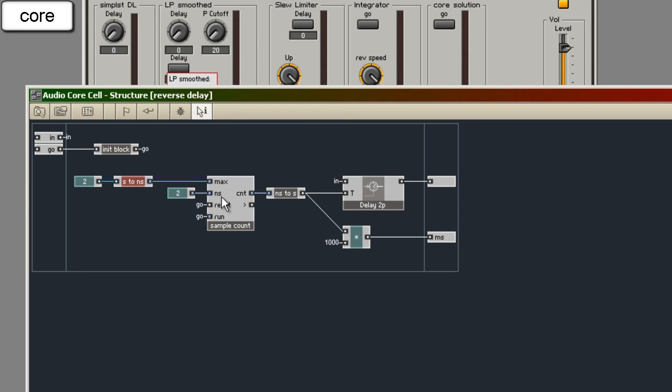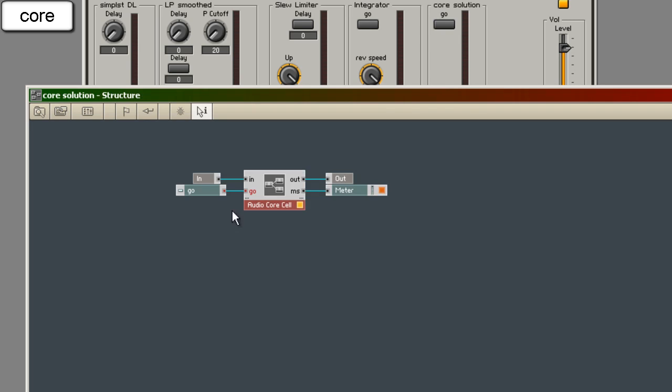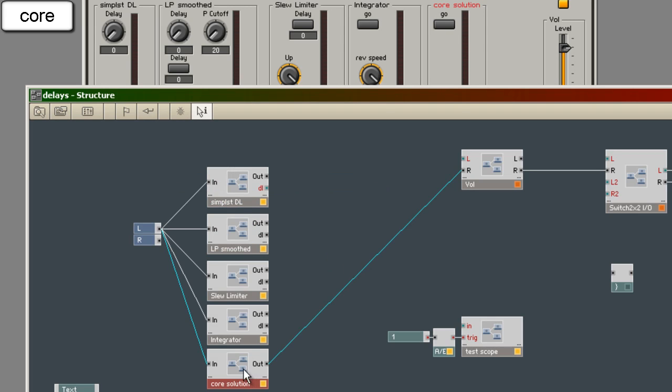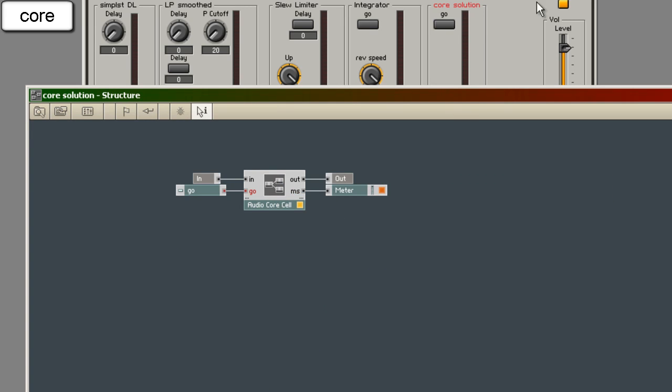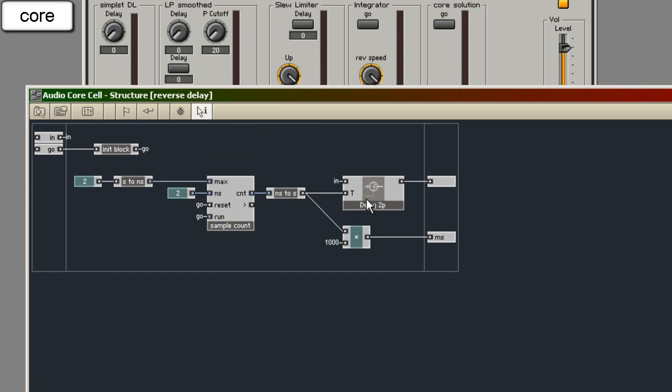The ramp itself counts in two samples per clock. So it runs in double speed. And then I had a go and reset what is caused by the same input. So when I press it resets and runs. Then a ramp. We have the meter here. The ramp goes up. To show it in milliseconds. I multiply it by 1000. This delay needs seconds. So I convert the number of samples running here up into seconds.